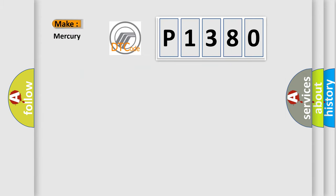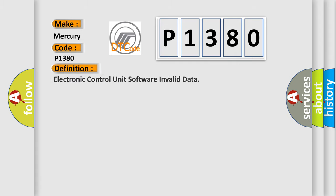What does the diagnostic trouble code P1380 interpret specifically for Mercury car manufacturers? The basic definition is: electronic control unit software invalid data.